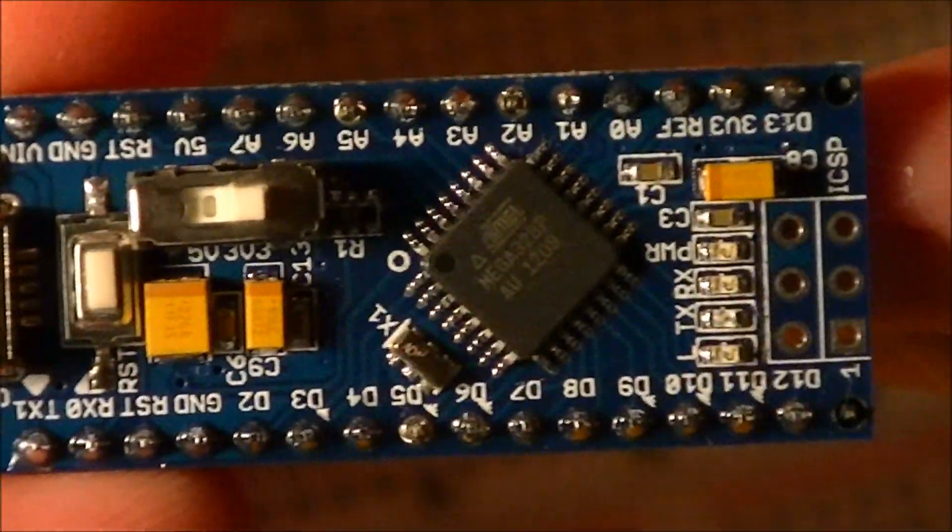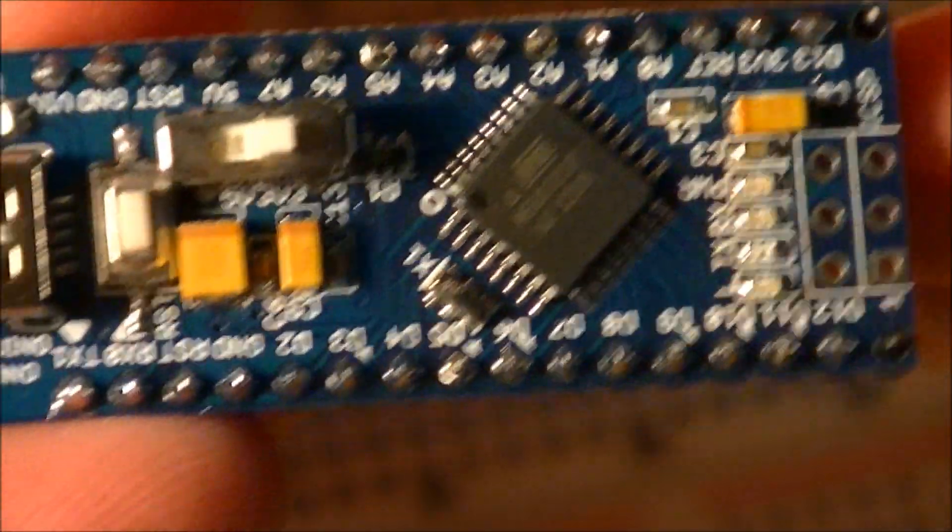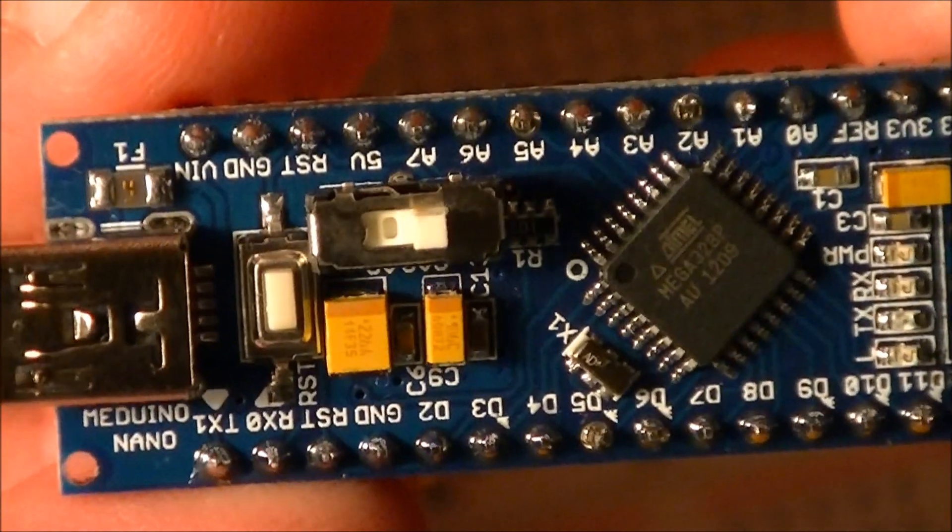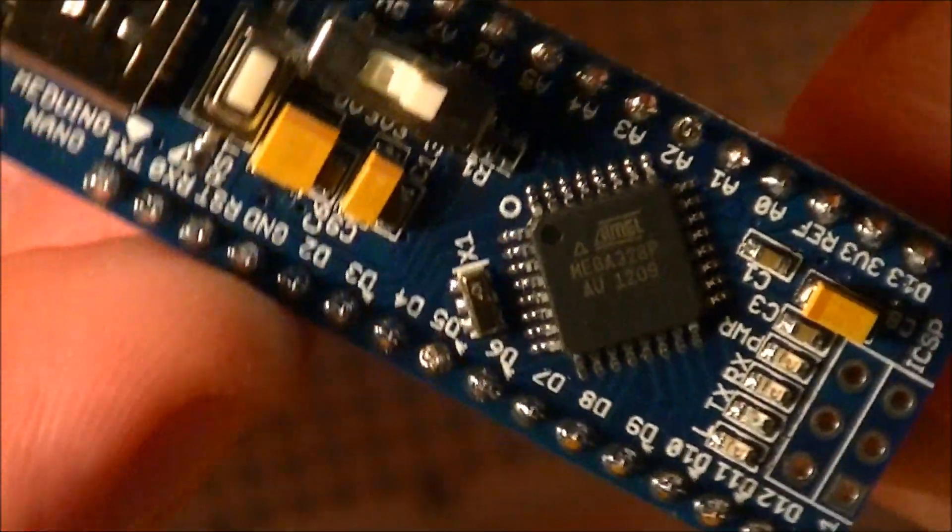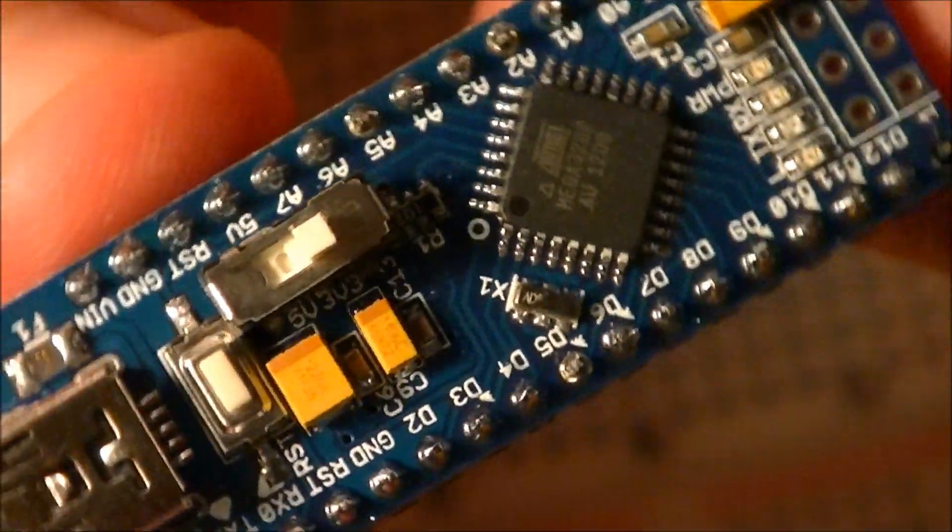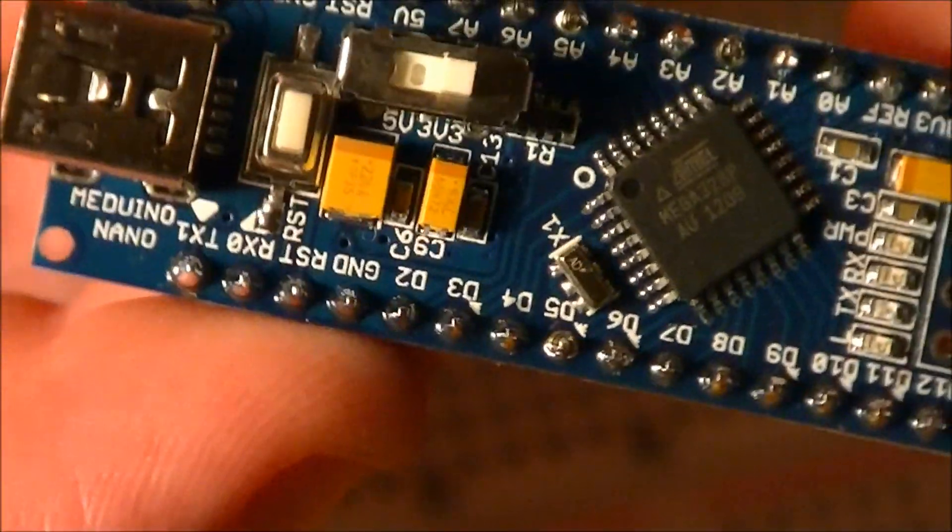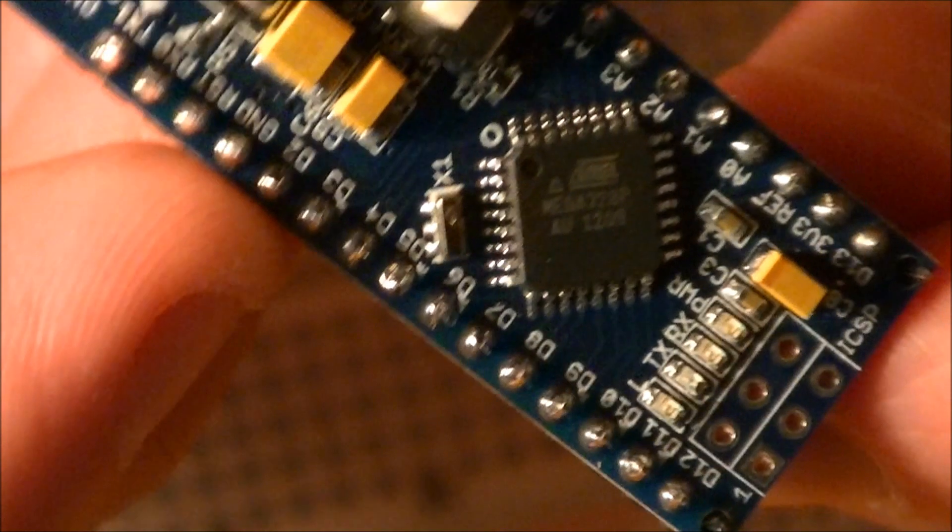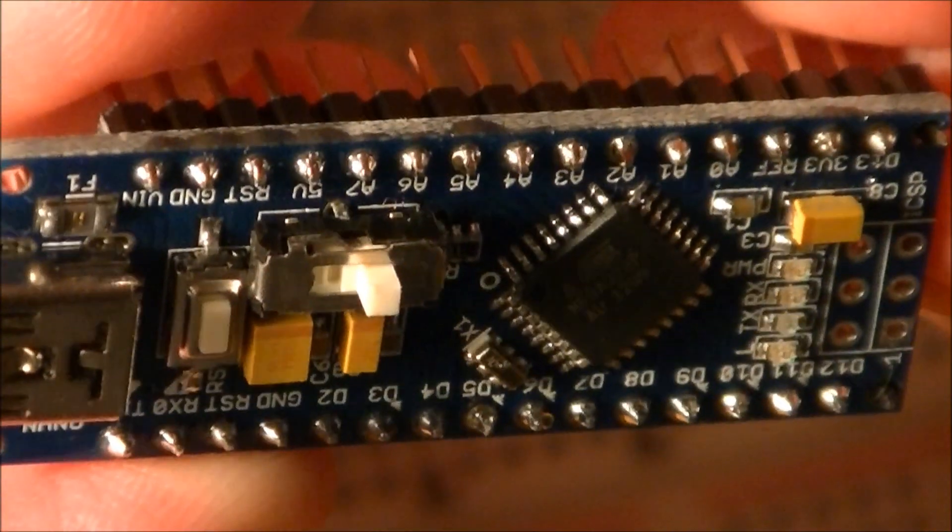This is the Arduino Nano, or actually this is a Meduino from eBay. And hopefully you'll be seeing it in some projects soon. Thanks for watching. Bye bye.